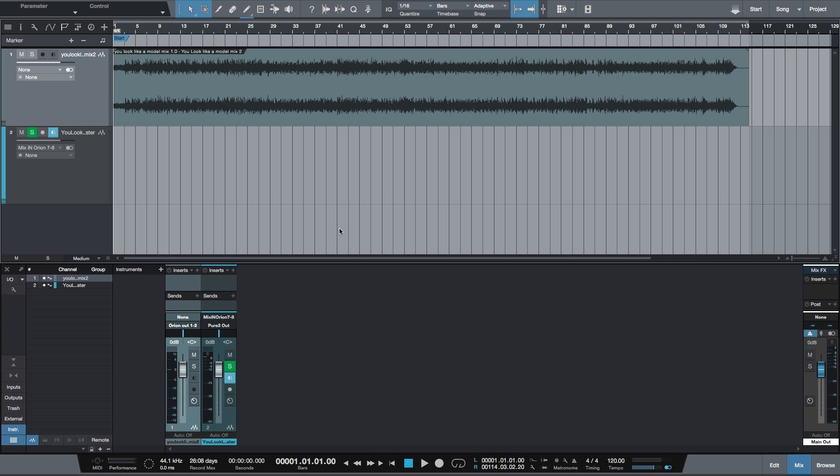Rather than doing that, I'm going to show you a way you can use the AD converters on your interface if you have enough inputs and outputs that you're not using. So let's say, for example, you have the PreSonus Studio 192 interface, which has multiple inputs and outputs on it. Let's say you're not using all of those inputs and outputs.